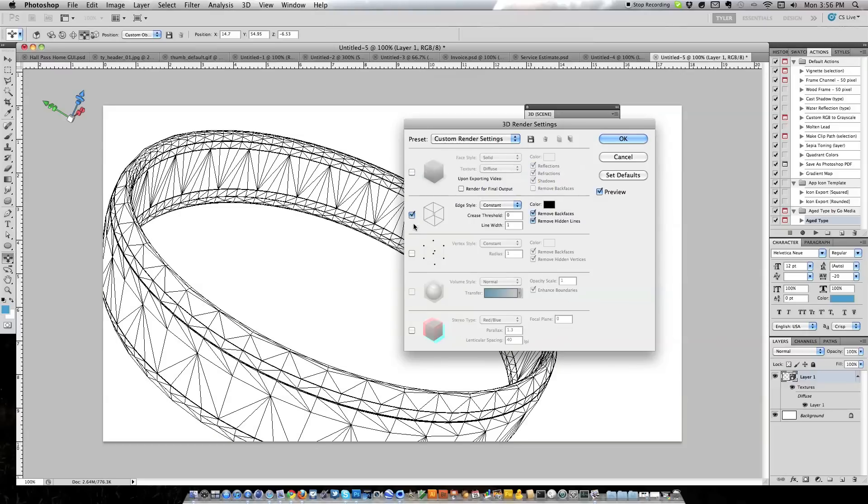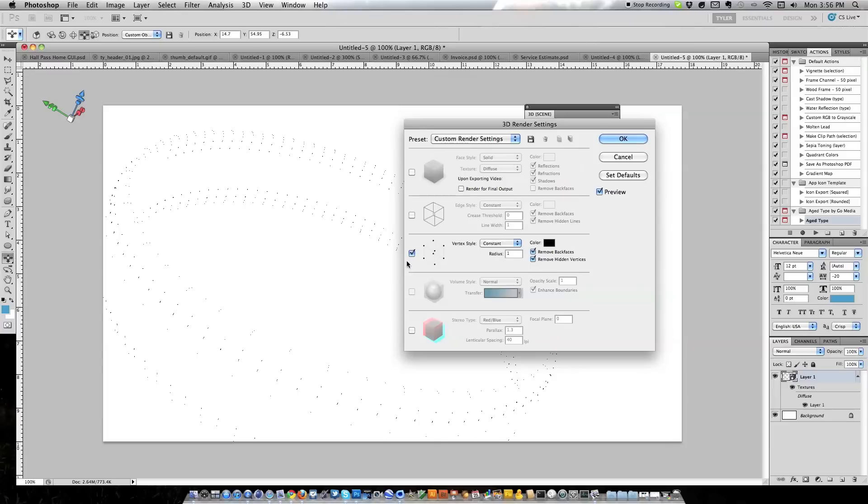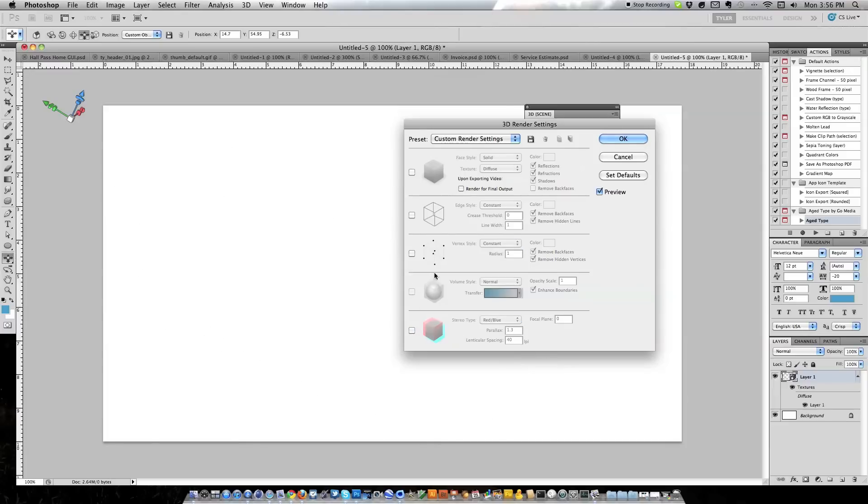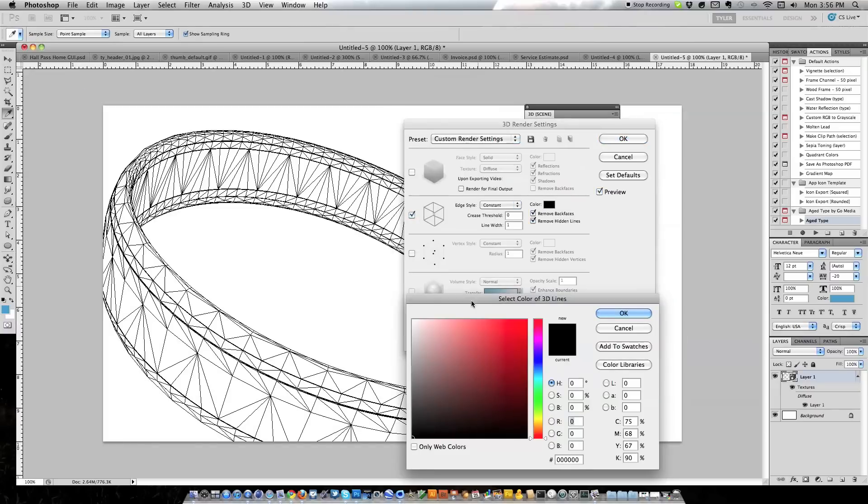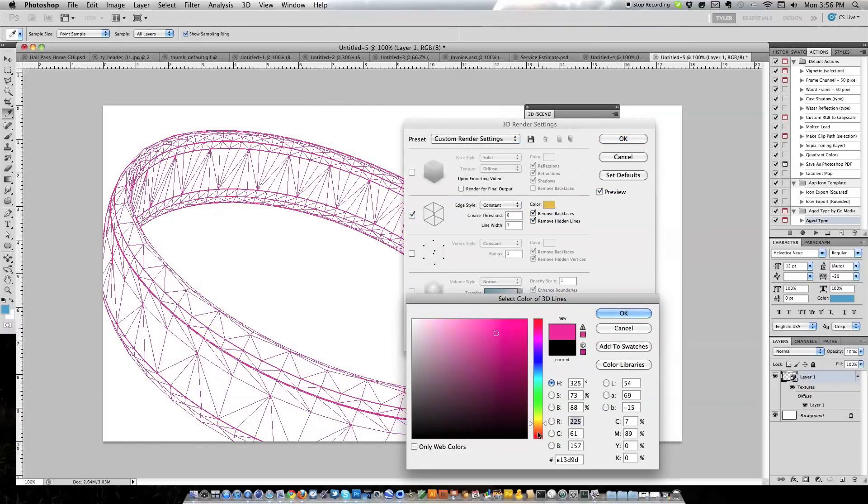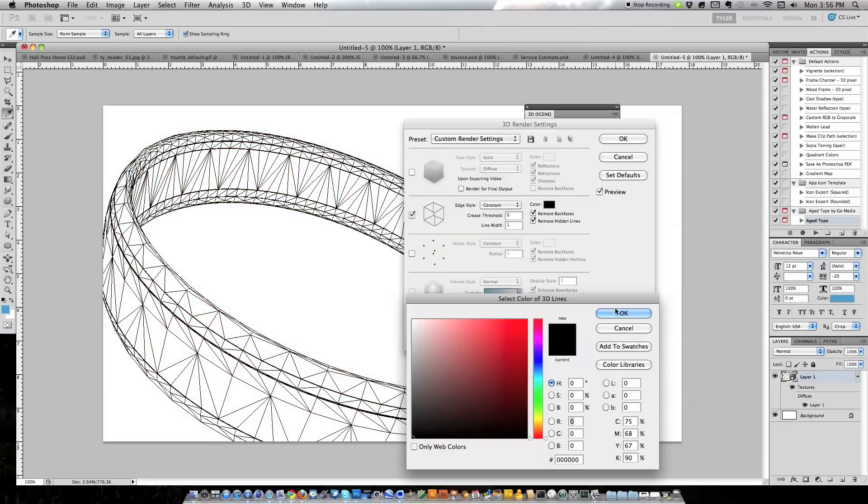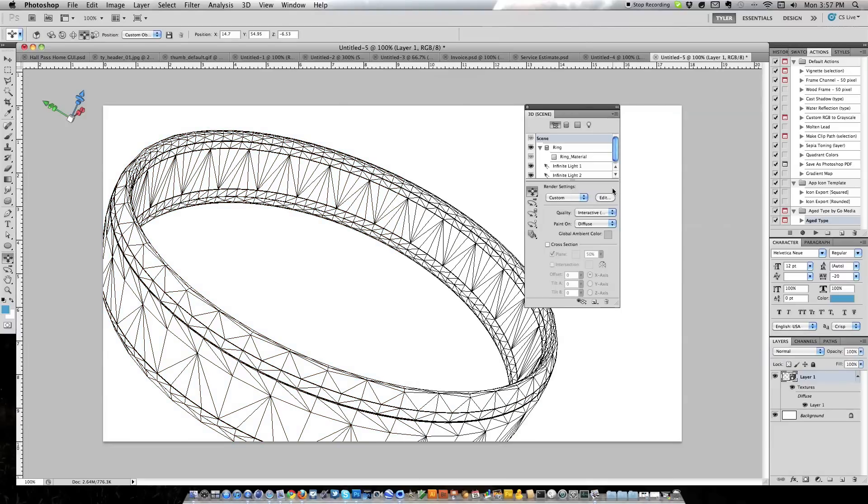There is a lot you can do. You can do a regular wireframe, a point wireframe. We're just going to hit regular wireframe. You can actually change the color of your wireframe to suit your needs but we're just going to stick with black for right now. Just hit OK.